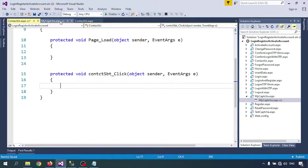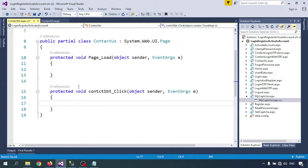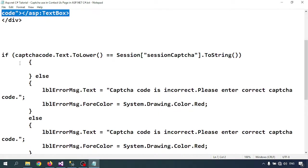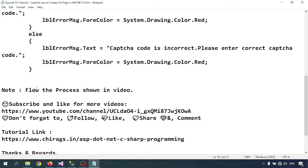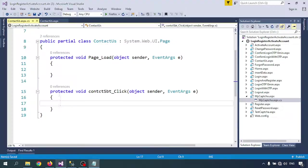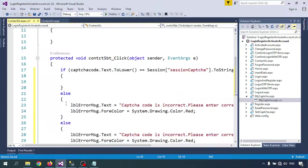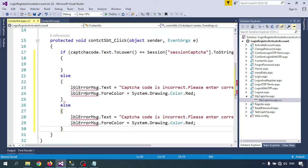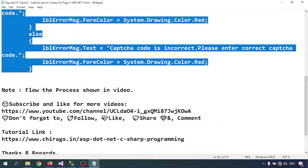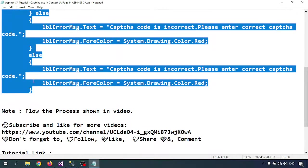Then come to the code-behind. Here I'll check if the captcha code is correct or not. For checking, I'm writing some code here.